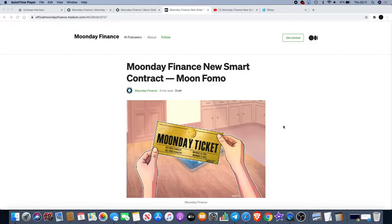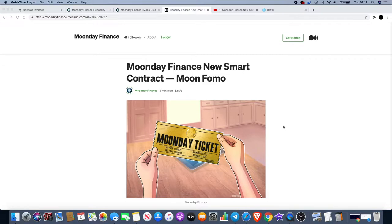Welcome back to the channel guys, Crypto Lightsaber back again with another video. Today I want to talk to you about the new Moon Day Finance contract called Moon Fomo. As you can see on the screen there's a Moon Day ticket here and I'll explain what that's all about in a minute.